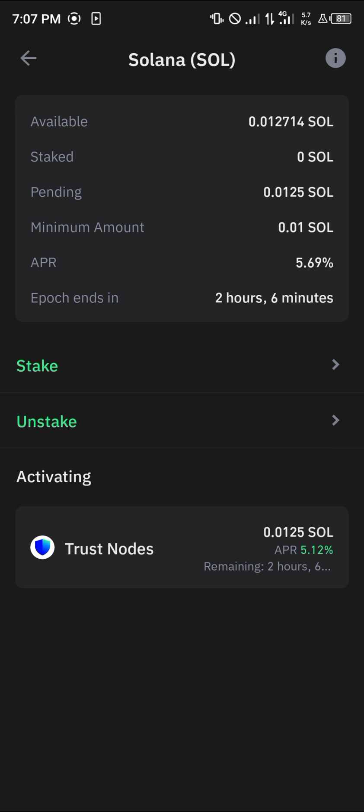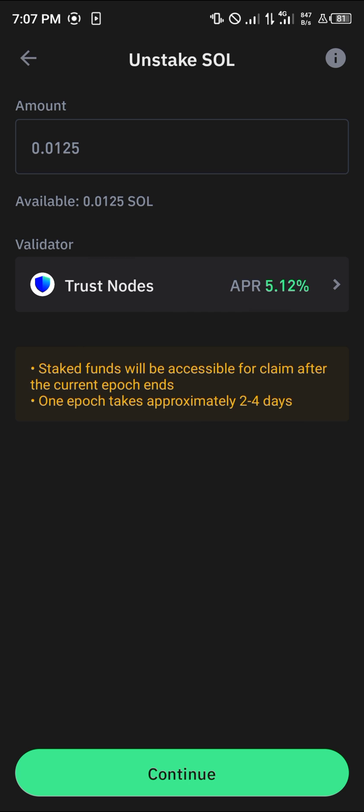Once you've selected this option we're going to be proceeding to unstake our Solana. Once the reload is done, as you can see here, we can simply unstake all of our earnings. Click on the unstake option, enter the amount which is available for unstaking, and simply click on continue.